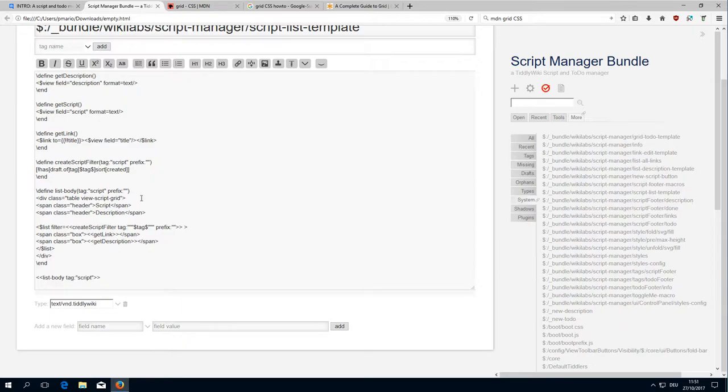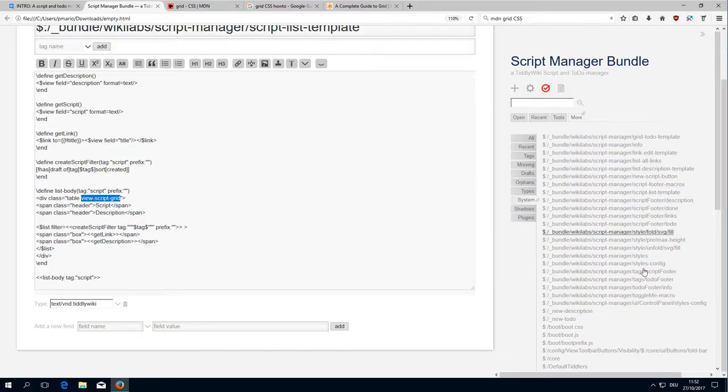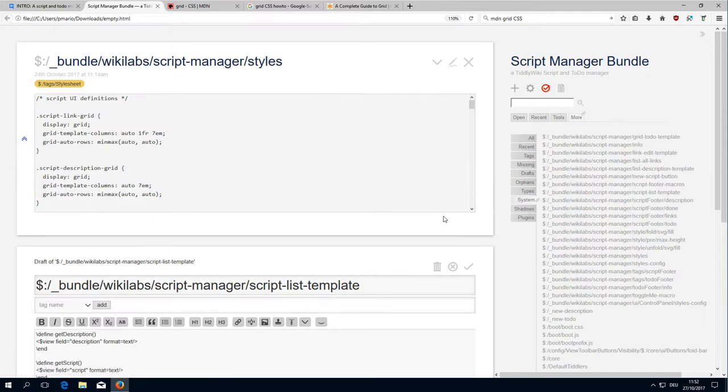What it does is create a HTML div element which has two classes: a table class and a view script grid class. These are the important things already, so let's have a look at the styles.